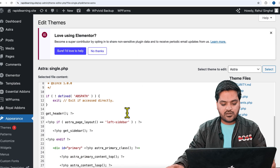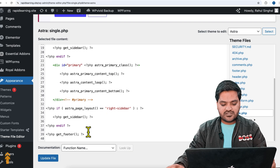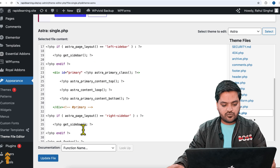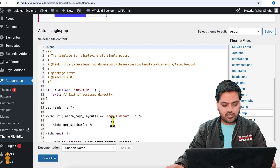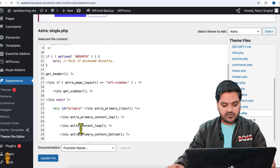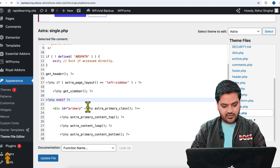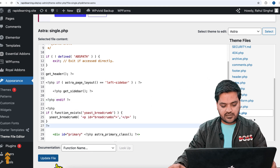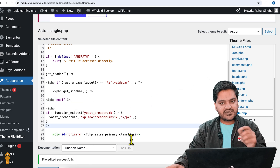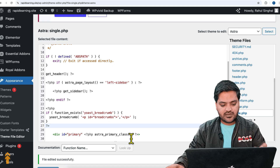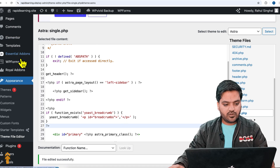Let's say I want to add it to single.php — just click on it. Here you can see the default code. What you need to do is paste it just after the sidebar, inside the primary top content area. Paste it like this and update the file. If you are not aware of the code, don't worry — just send this code to your developer and ask them to update single.php.